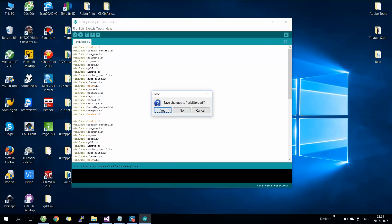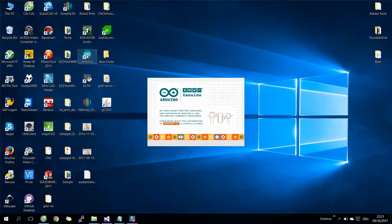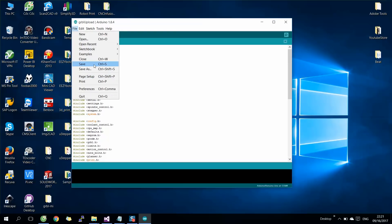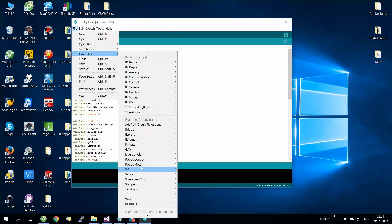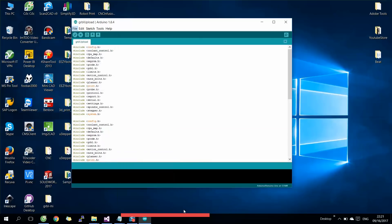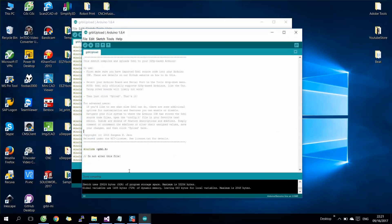Close Arduino and save, then open Arduino again. Go to Examples and select the source code link which we just added. Then select Verify to build the code. Finally, select your Arduino port and upload to the board.